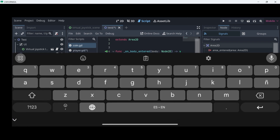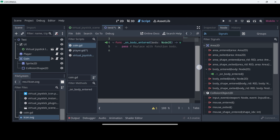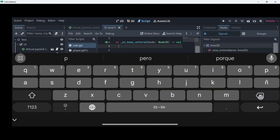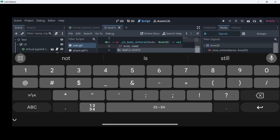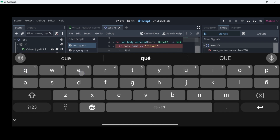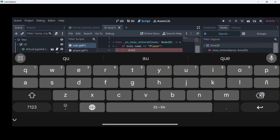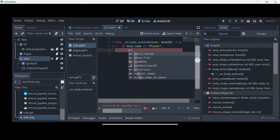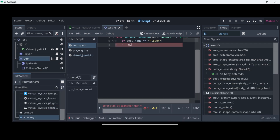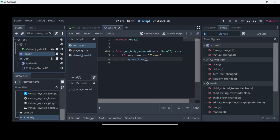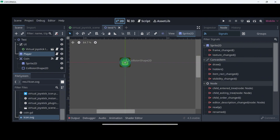In order to detect this collision with the player, you can add the player to a group and check if the body is in that group — that would be the best way. But to make things a little bit faster, I will just check if body.name is equal to Player. If that is the case, we are going to delete the coin itself using queue_free. There we have the code. We just have to make sure that the player name is actually Player with a capital P.